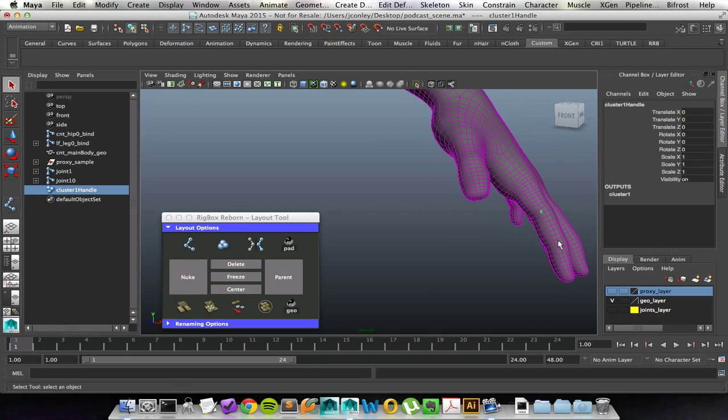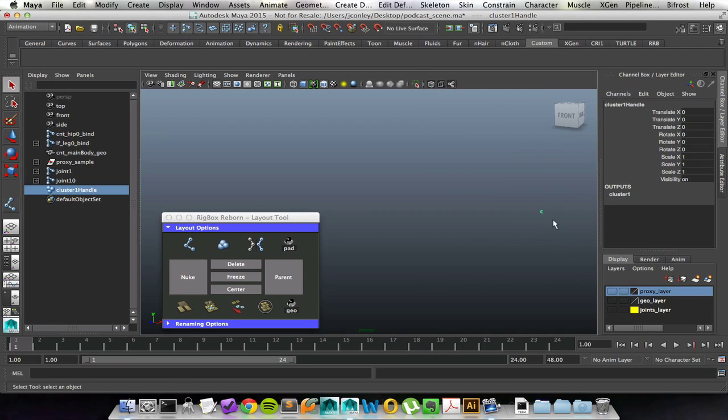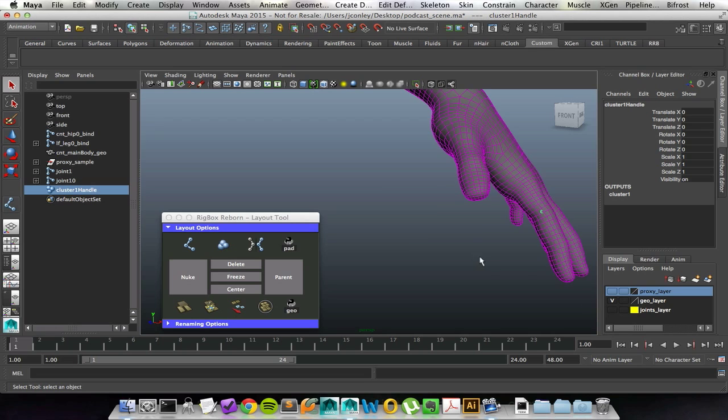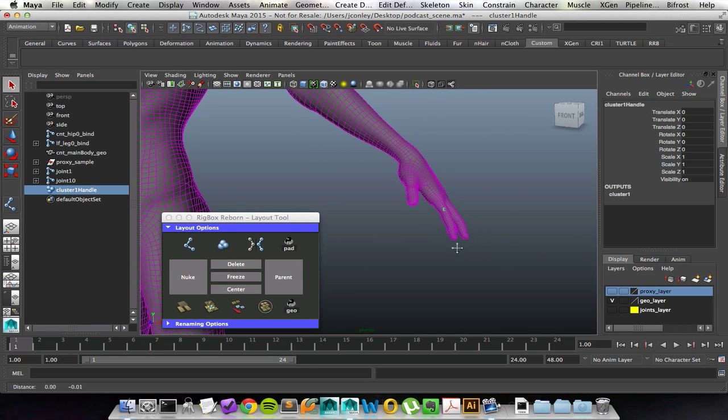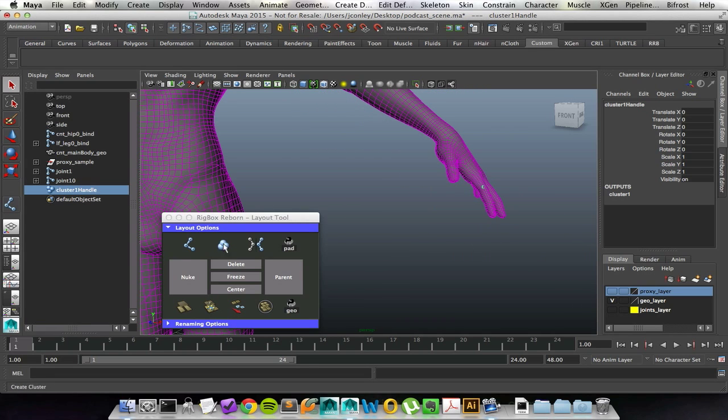So now I have a visual representation of where I'm supposed to aim a joint to. That's nice and handy to have.